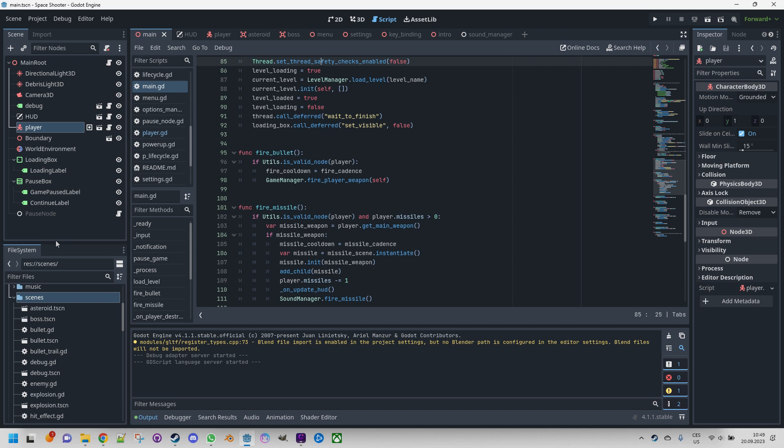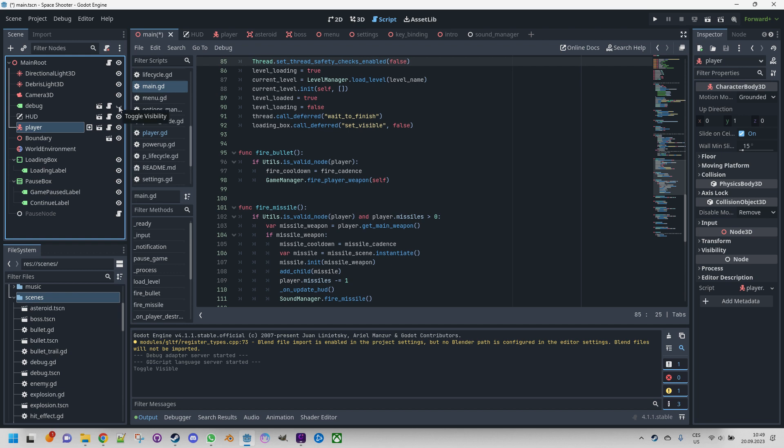Furthermore, if needed, we have the flexibility to easily hide specific nodes from the game. For example, once the debugging phase is completed, we can simply toggle the visibility of the debug node without requiring any code modifications. This convenient feature allows us to make adjustments quickly and without any changes to the code or game's visual elements.